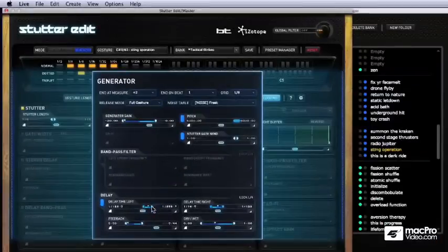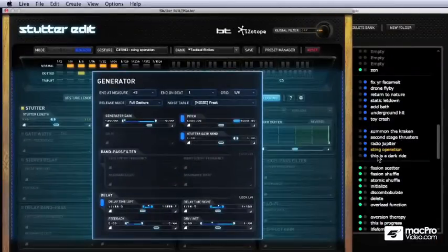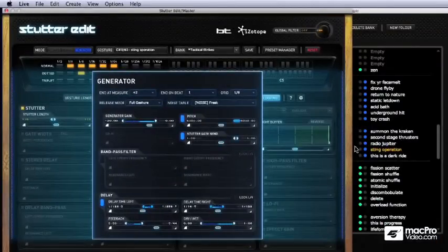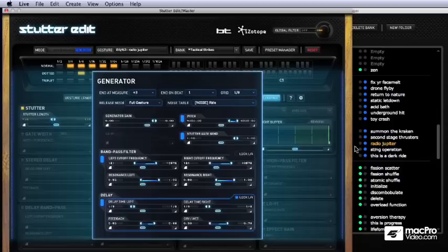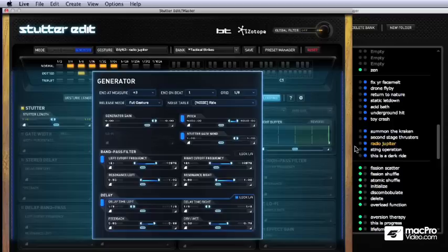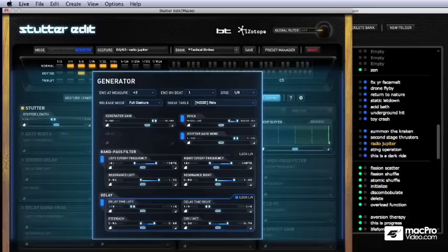So anyway, that's some of the modules. Let's look at this Radio Jupiter real quick. Let's see what they do here. By the way, props out to Richard Devine. He's a guy out of Atlanta, a really gentle soul and a really, really smart guy. I had a chance to meet him a couple times. And he is the guy that has designed a lot of these sounds. So thank you.